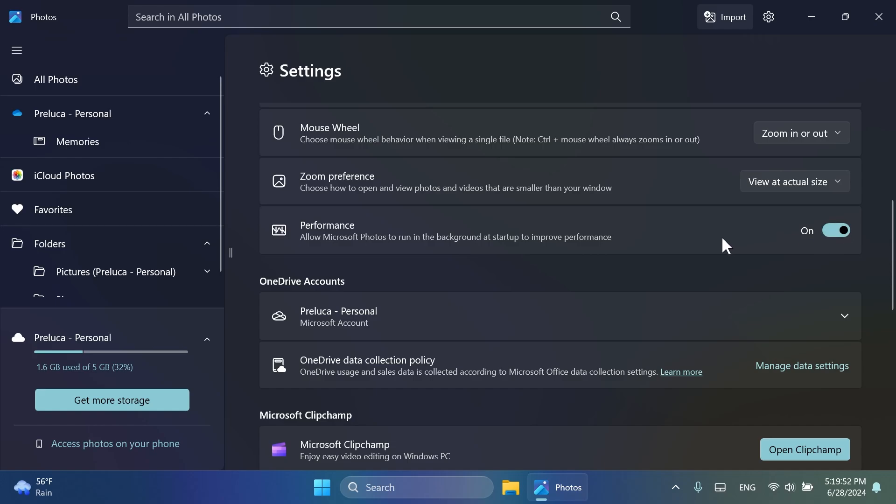For now, I'm going to leave this option enabled or turned on, and I'm going to see in the near future if I see any weird resource usage from the photos app.